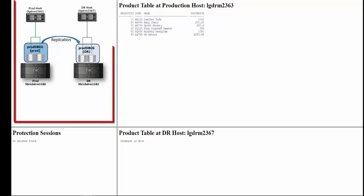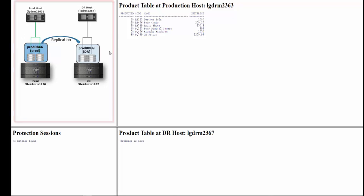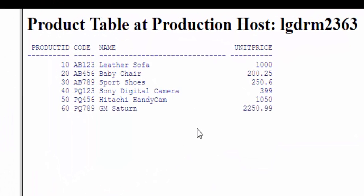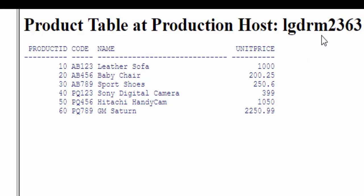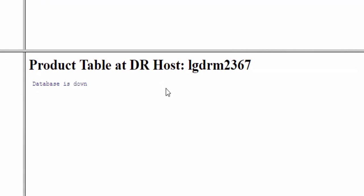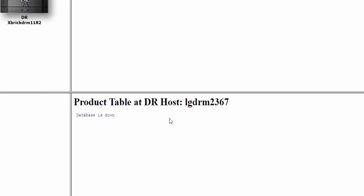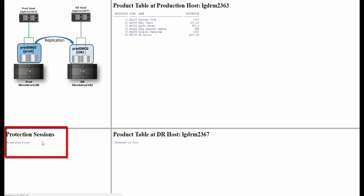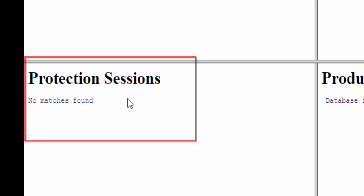On the web page, the top left shows the configuration. The top right shows the product table retrieved from the production host — the application is currently up and running. At the bottom right, we can see the product table being retrieved from the DR host LGDRM2367. Currently the database is down because there is no data on the DR host. Data will be available only after replication. We also see that there are currently no protection sessions defined.